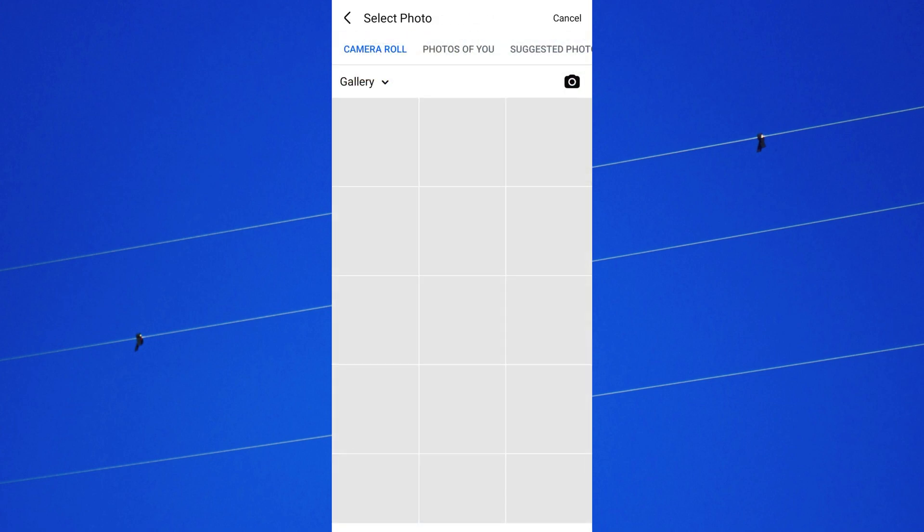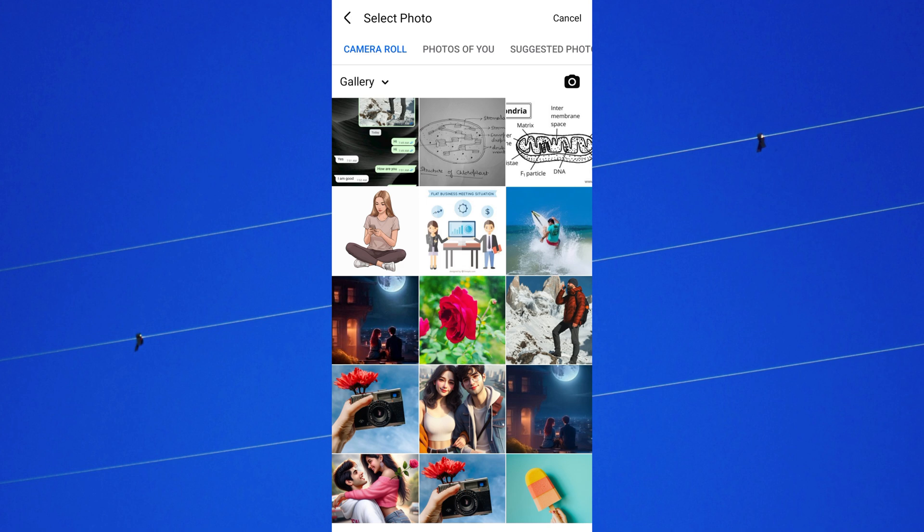A new screen appears showing pictures from your device gallery. Now choose a new photo from your gallery or take a new one using your camera.